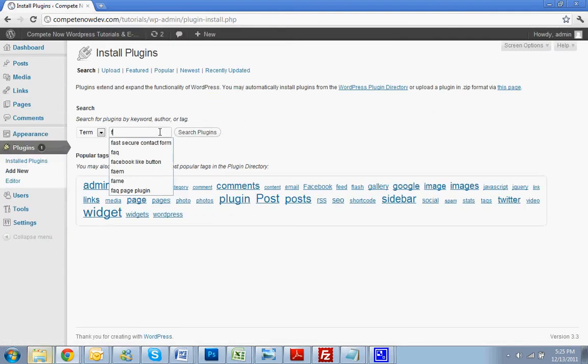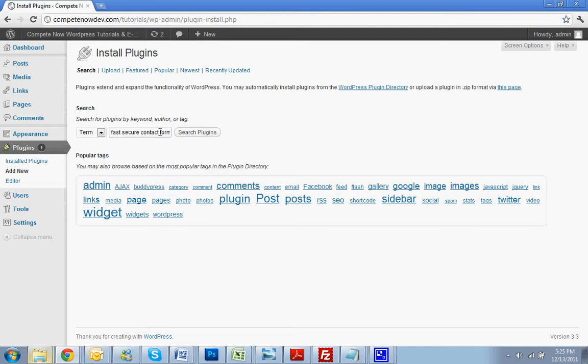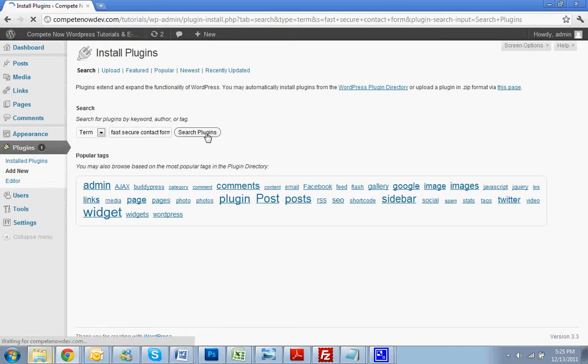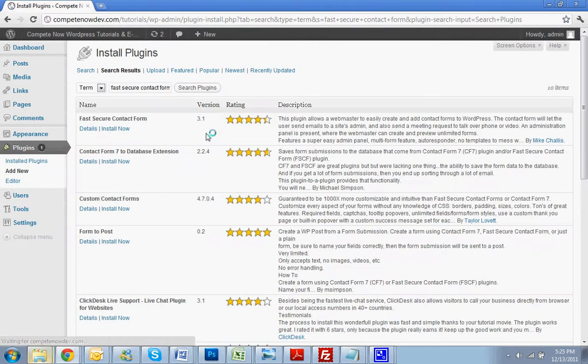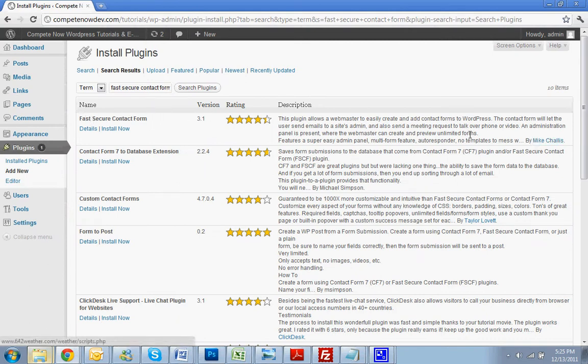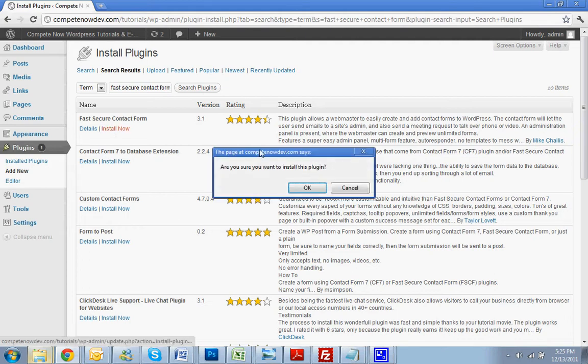In the search box, you want to type in Fast Secure Contact Form. I also attached a link to where you can download it in the description. Okay, so it's going to be the first one on the list, Fast Secure Contact Form by Mike Chalice. Install now.